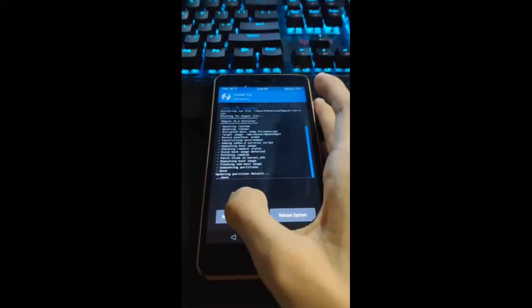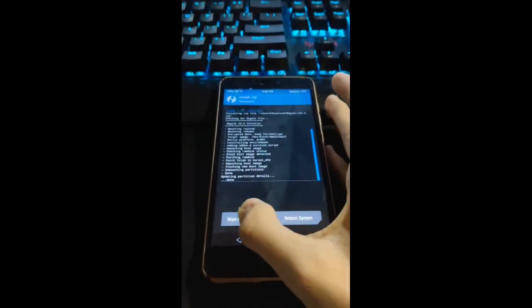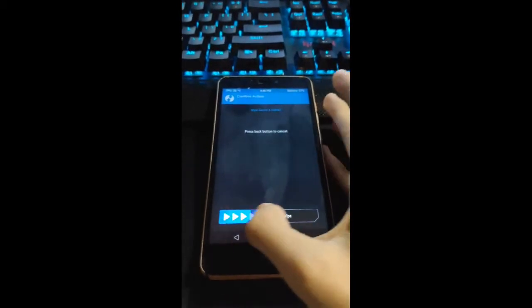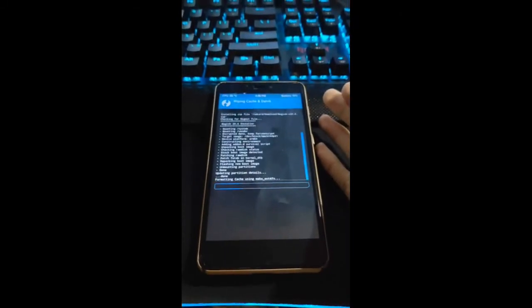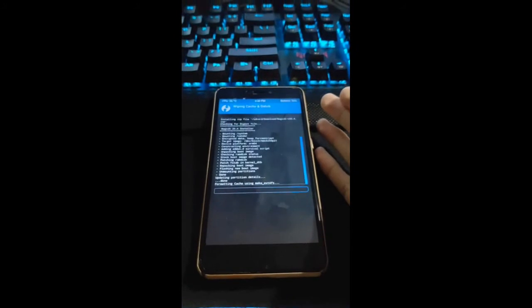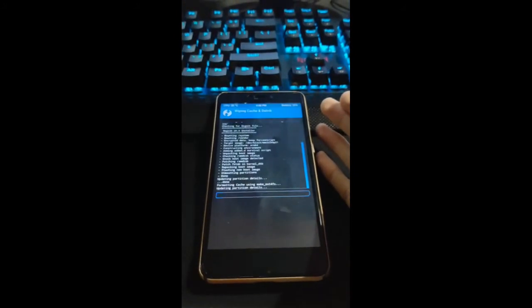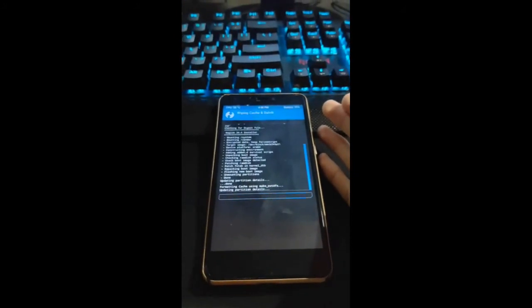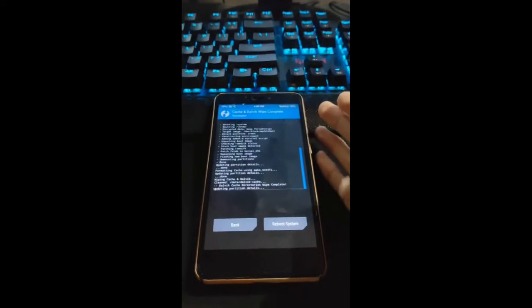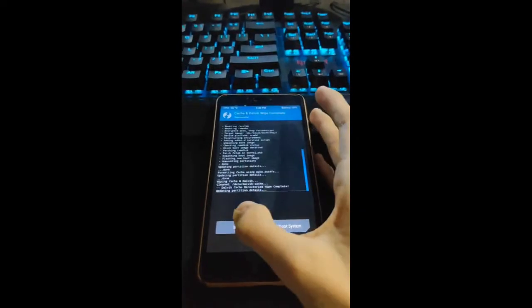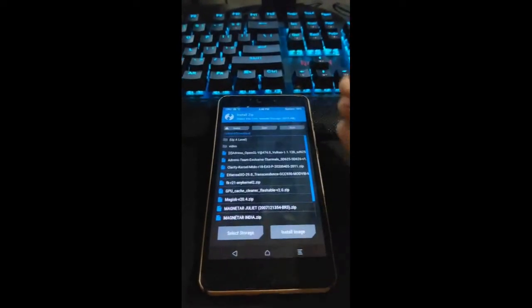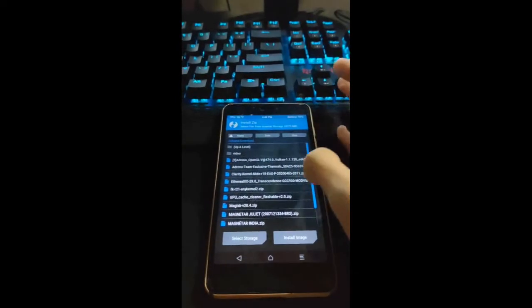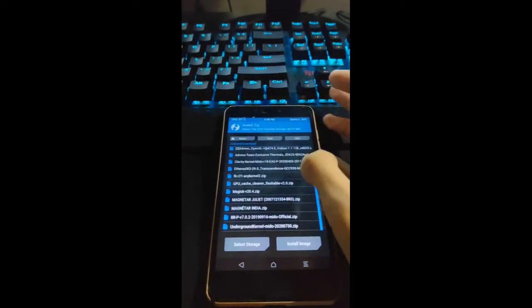After it's done, just press wipe cache and dalvik. After you wipe it, you're ready to install your custom kernel.